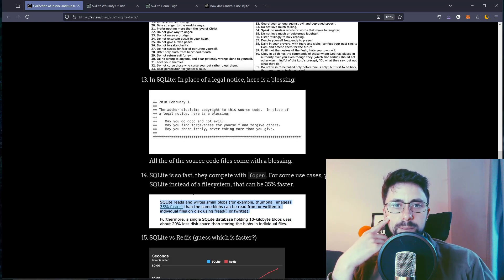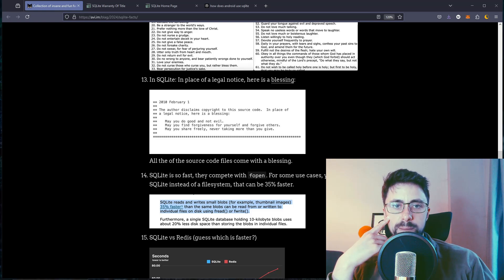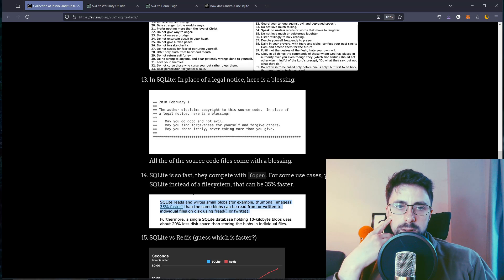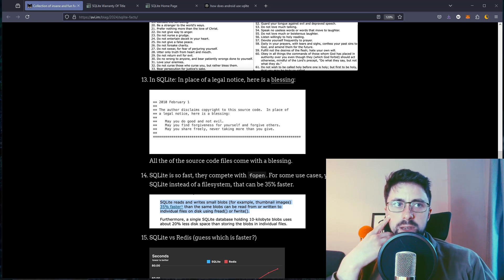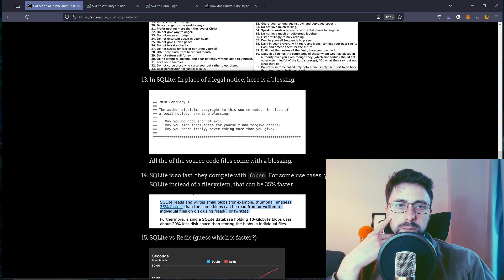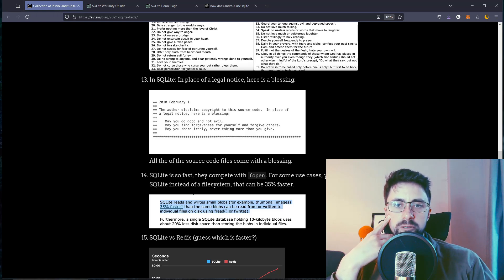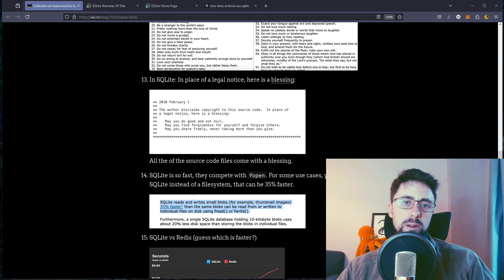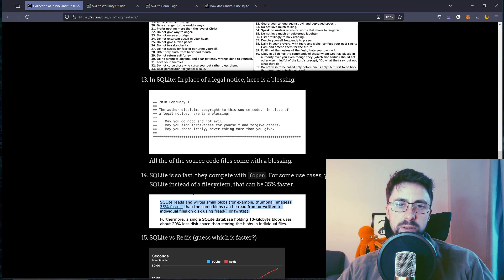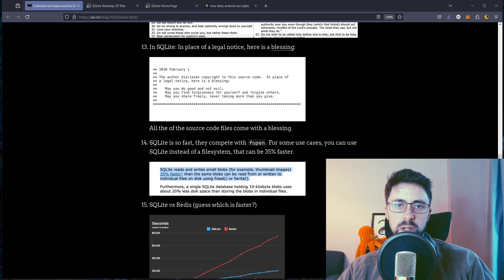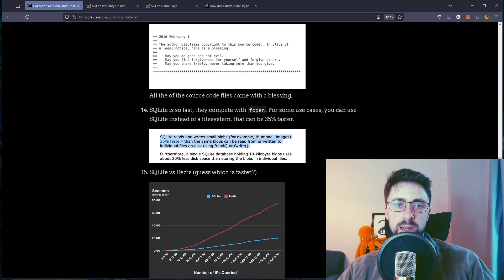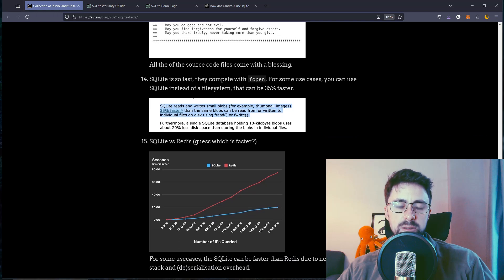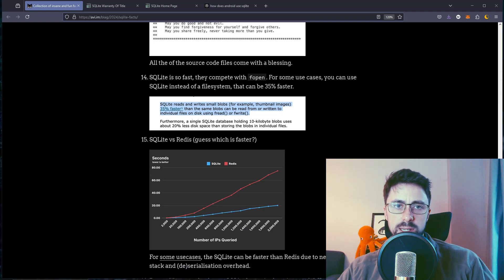In SQLite, in place of legal notice, here is a blessing. I guess I've never interacted with SQLite except for in Python. The author disclaims copyright to this source code. Here's a blessing: May you do good and not evil. May you find forgiveness for yourself and forgive others. May you share freely, never taking more than you give. I guess I can't really disagree with that too much.